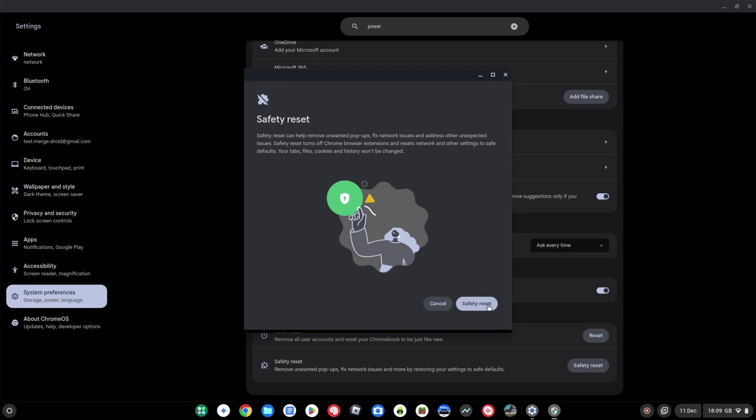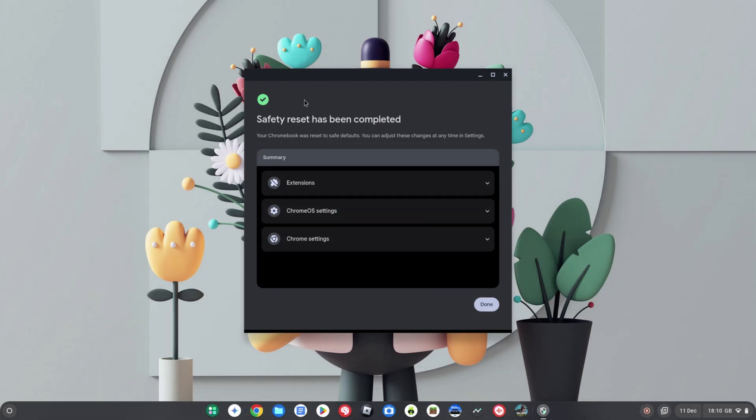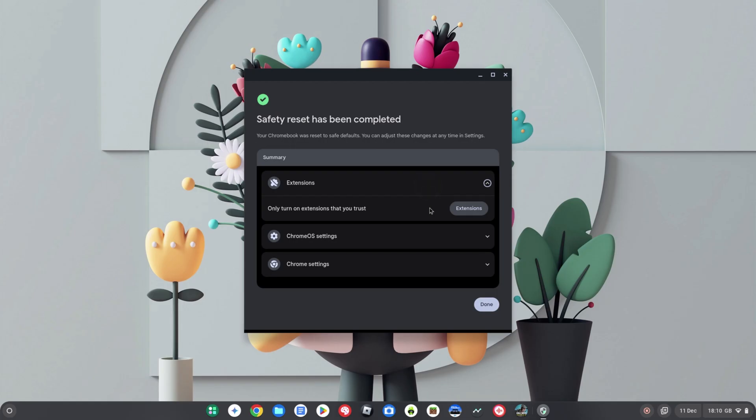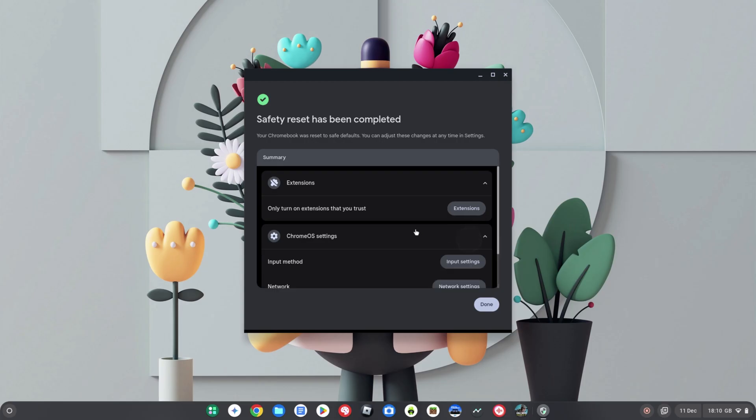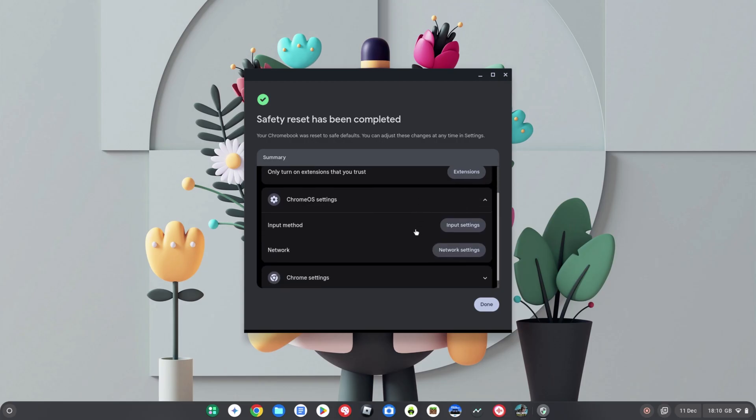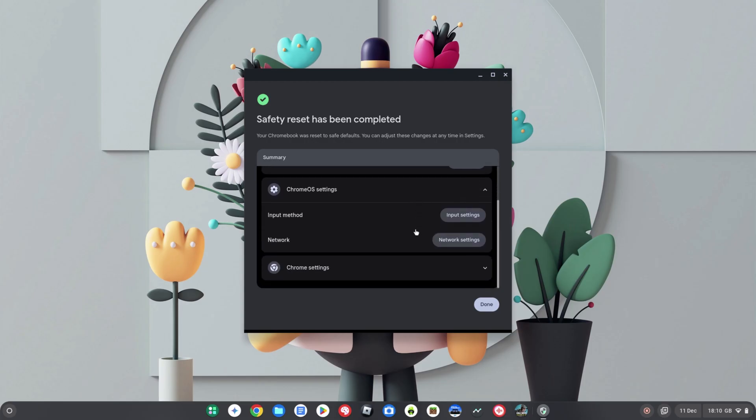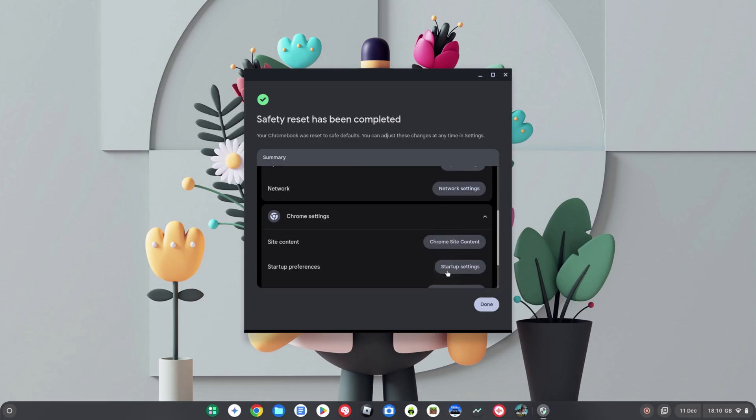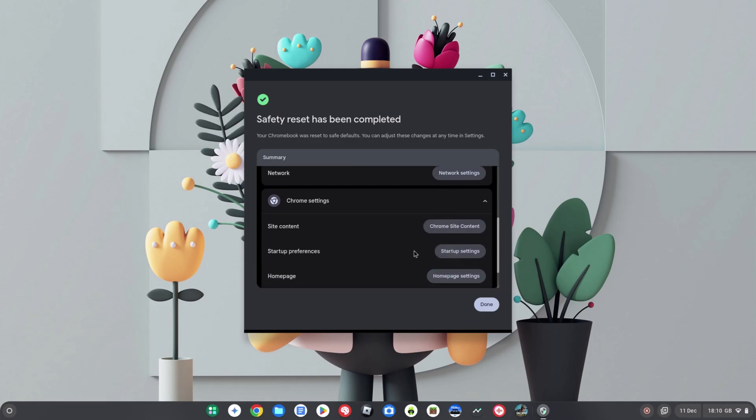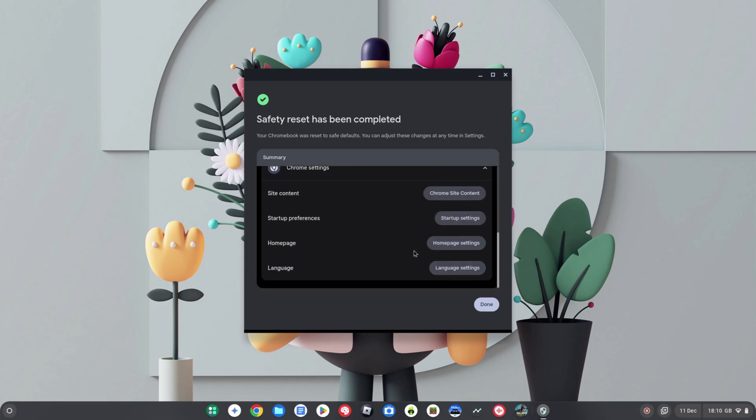Okay, so I've just completed the reset. It's really quick, and then the next window that pops up is here telling me that the safety reset has been completed and that my Chromebook's been reset to the safe defaults. Then it's giving this summary here and just gives you an easy way to get back in and manage any of these points. You've got the shortcut to your extensions or through to your input method, your network settings, and then finally in the Chrome settings here I can get back into things like the site content and the startup settings as well. So it's making it really handy to manage. Yeah, that's the first new feature that I wanted to show you.